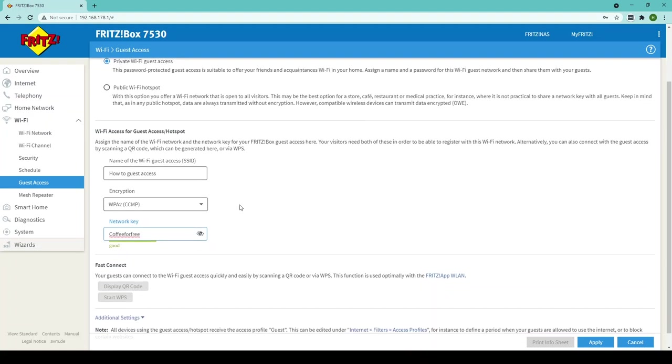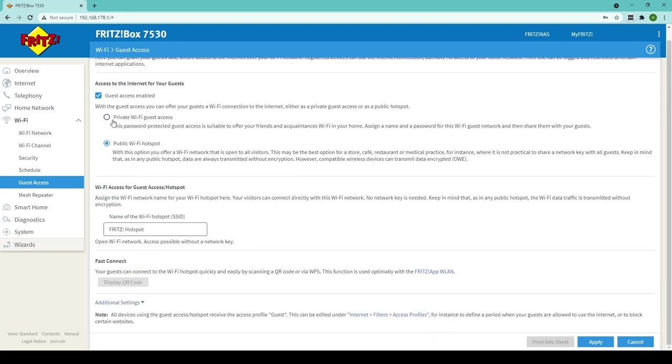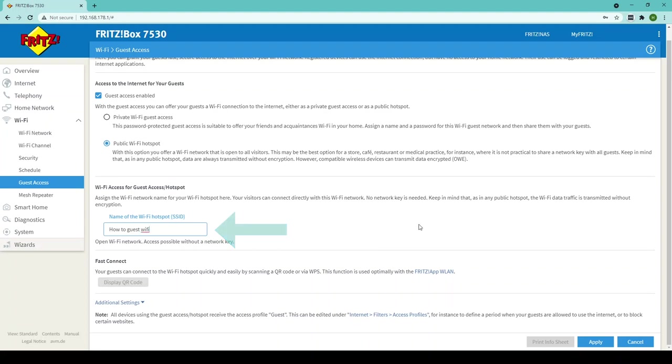If you don't want to have to deal with passwords the other option you've got is to set your guest access as a public Wi-Fi hotspot and what this means is all you need to do is set the hotspot name or your guest Wi-Fi name so for example how to guest Wi-Fi and your customers will be able to search for this and connect without the need of adding a password.